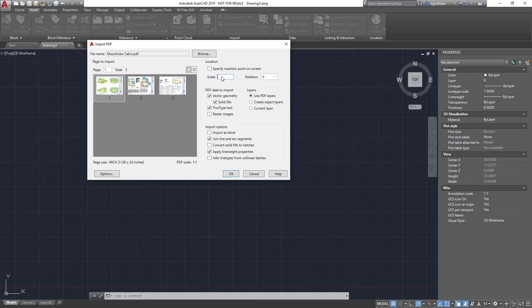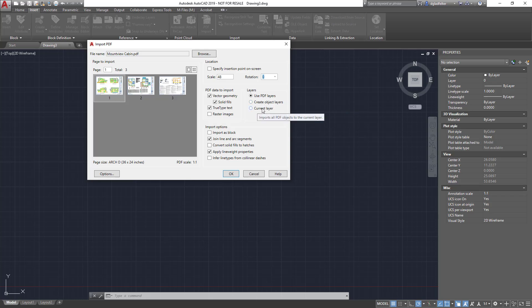Now apart from that, we can choose all sorts of things about how AutoCAD actually takes the PDF geometry and makes AutoCAD geometry out of it. One of the other ones that is important to note is the layers here. I can use PDF layers or just put everything on the current layer. I intend to use the PDF layer option right here.